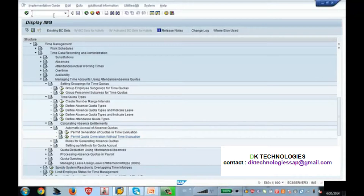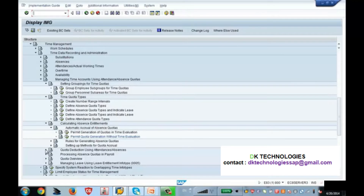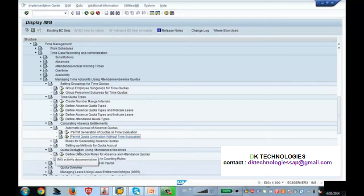2006 is the info type. Before going to that, you should also tell the system that your absence type — whatever absence type is there — should be deducted from the quota. That should be deducted from the quota. This is the place where you need to configure. What is it? Quota deduction.